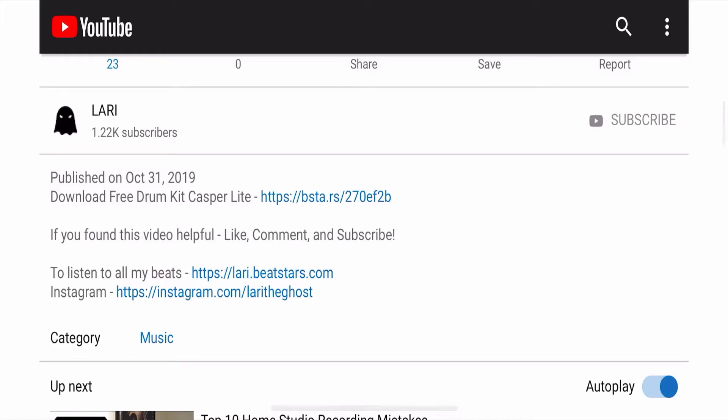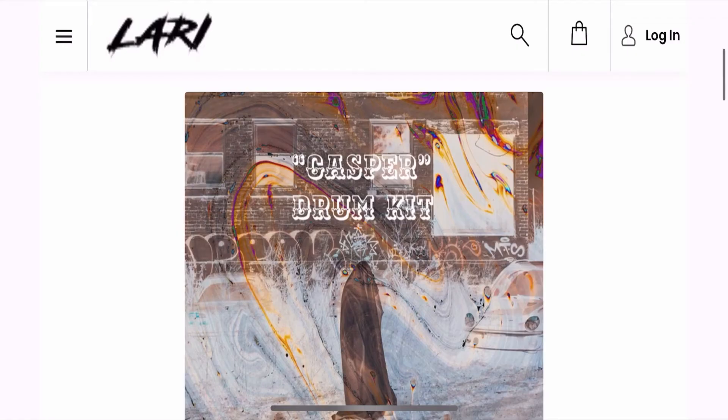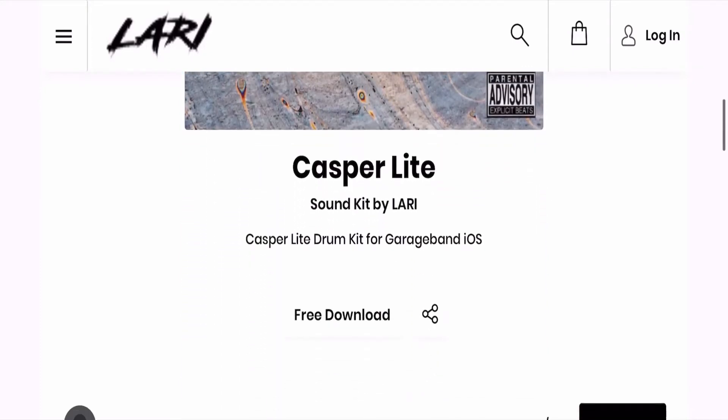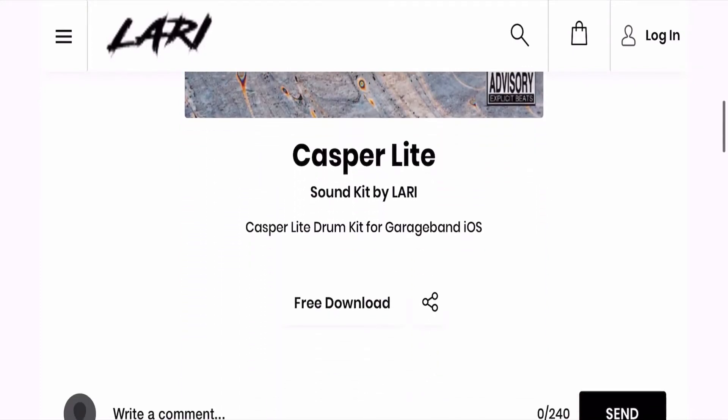What's going on? LarryTheGhost here with another quick tutorial and today I'll be showing you guys how to install my drum kits using an iPhone for the GarageBand iOS app.